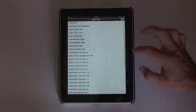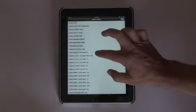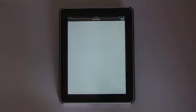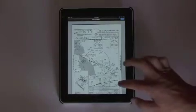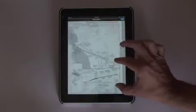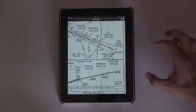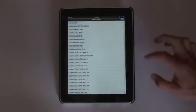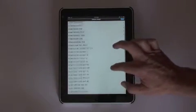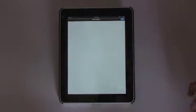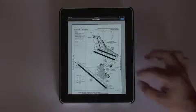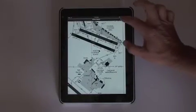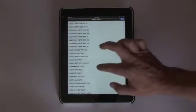arrival procedures, instrument approach procedures, the airport diagram, and departure procedures.